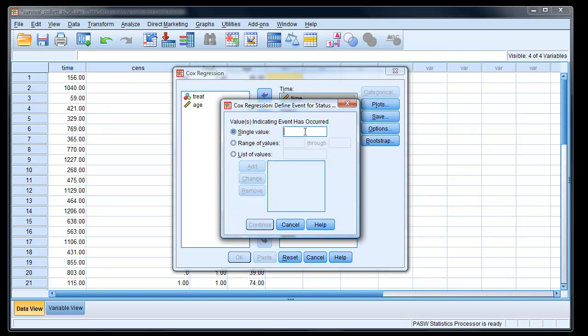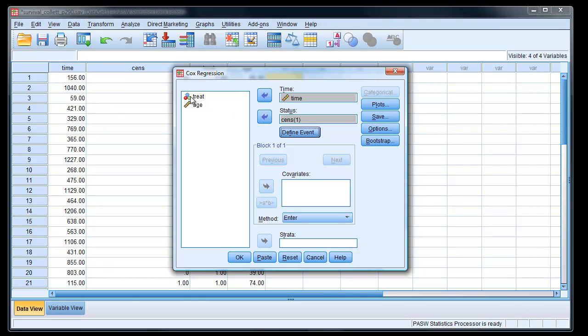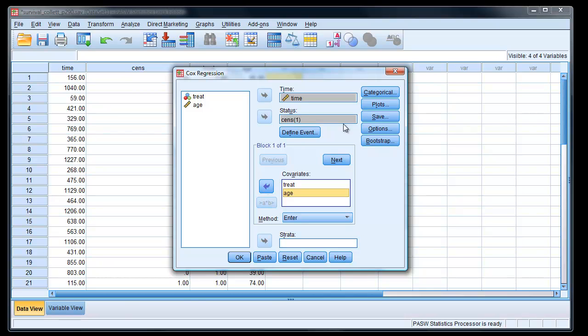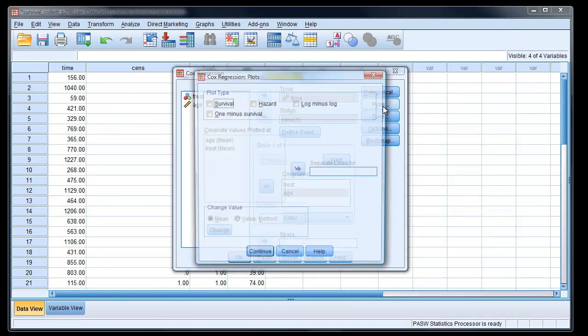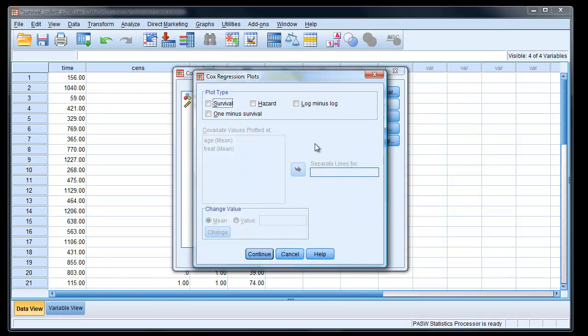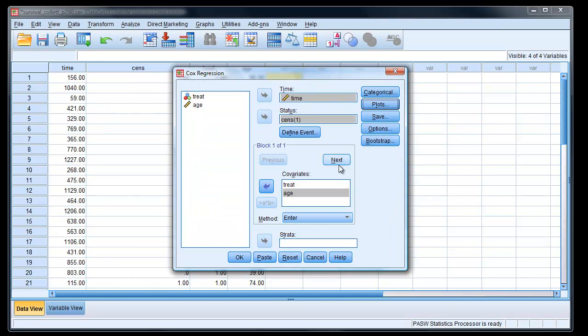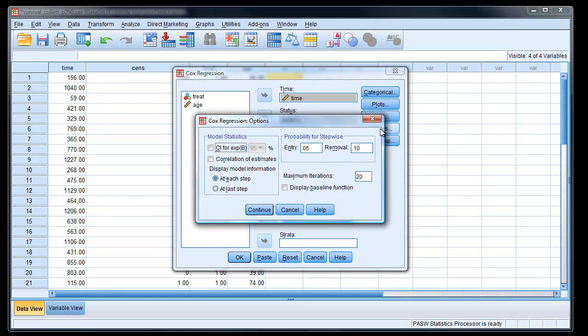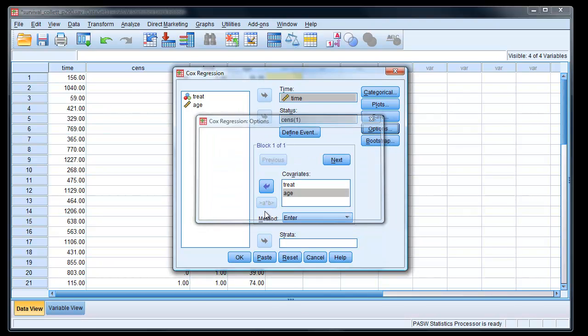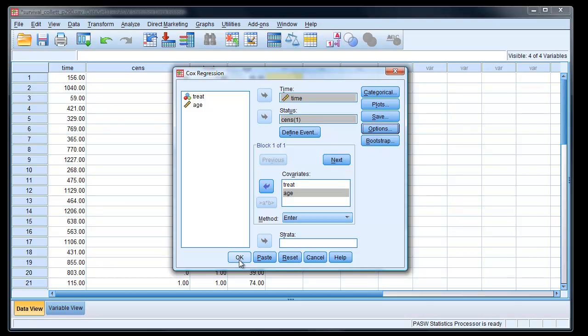And we know one of those that have died, suffered the event. And we've got two covariates. If we had a covariate that had categories like treatment, which were more than two, we could specify which one we wanted to be the reference group. But we don't need to follow that. That's in the category box. Plots. We don't really need any plots. Options. We could ask for a confidence interval of our betas. And that's it there. And we can click OK.